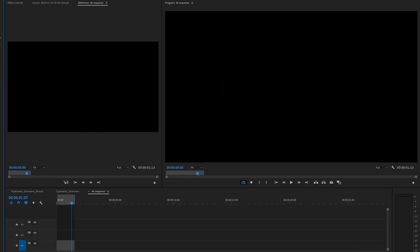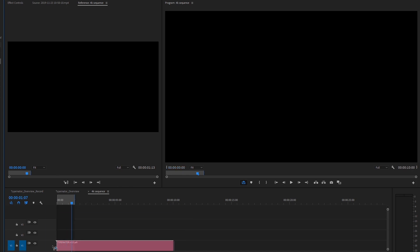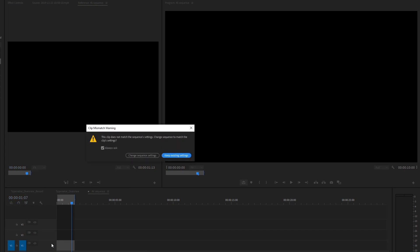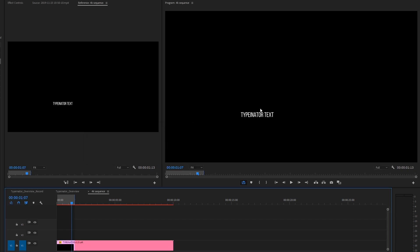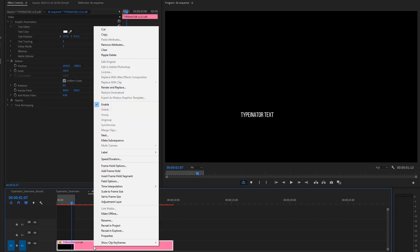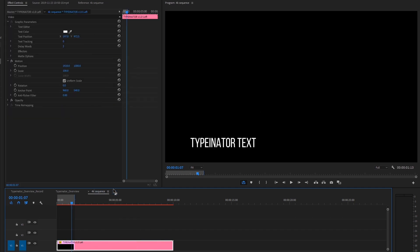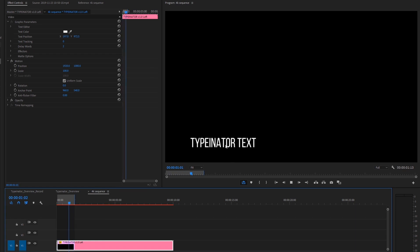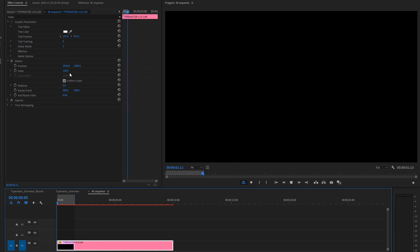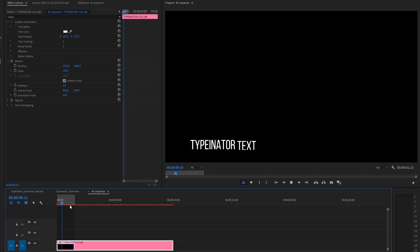So another thing I want to show you really quick is right here, we have a 4K sequence. And I'm going to just drop in the left justified preset for now. We're not going to change the settings because Typenator defaults at 1920 by 1080. So Typenator is kind of out here on the side. Easy way to fix this, just right click, scale to frame size. And then we have our Typenator text inside animating ready to go. And the scale is back at 100, so we're not losing any quality.